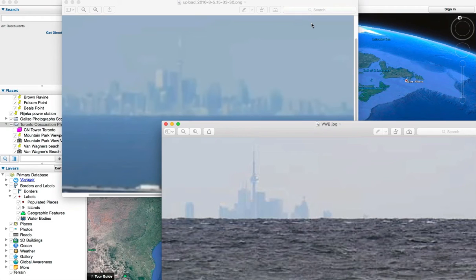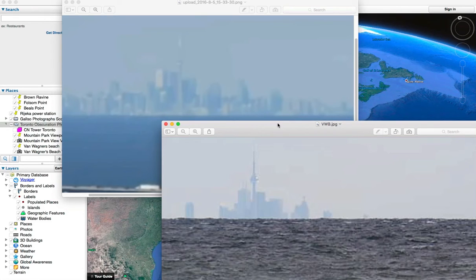Hi, this is Mick West from metabunk.org. Here we've got two photos of Toronto taken from different altitudes from approximately the same location in Hamilton, Ontario.